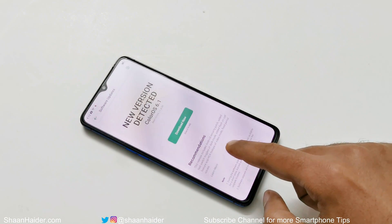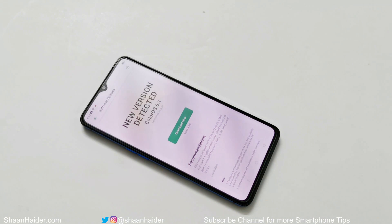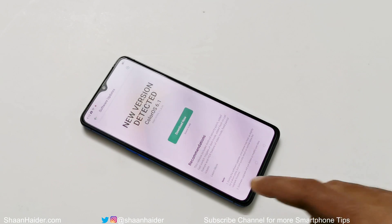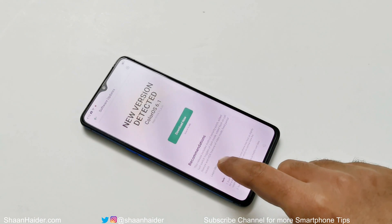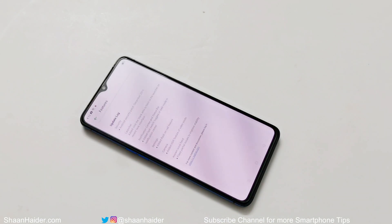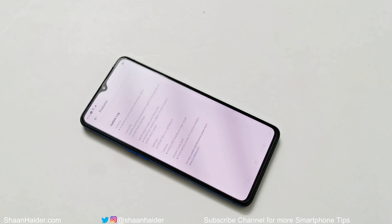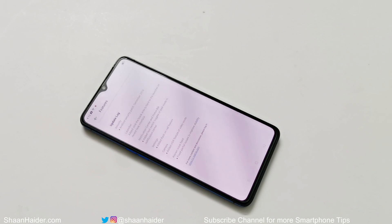If you want to know more about the software update available for your phone — like what are the new features — you can tap on Learn More, and here you will find the update log that shows what new features this software update is going to bring to your smartphone.